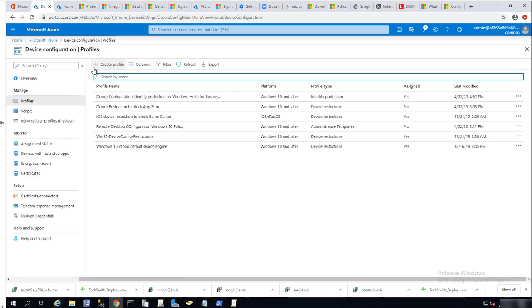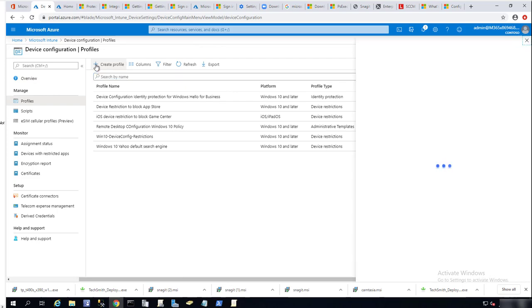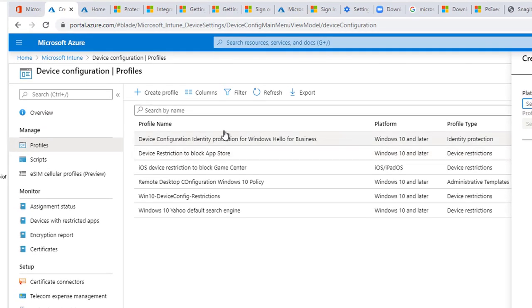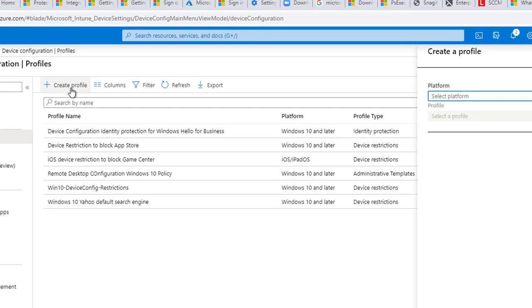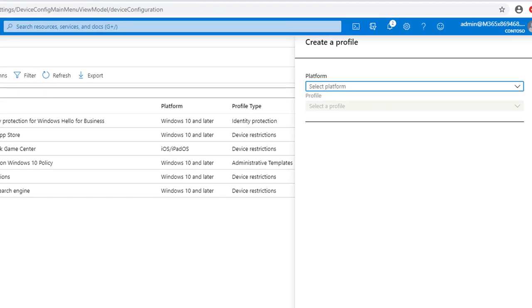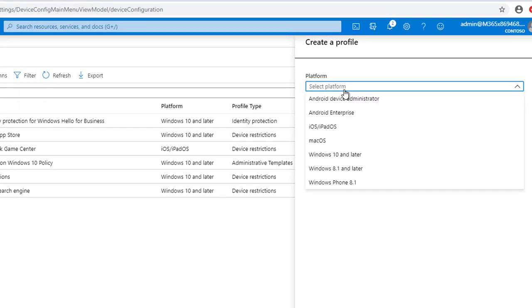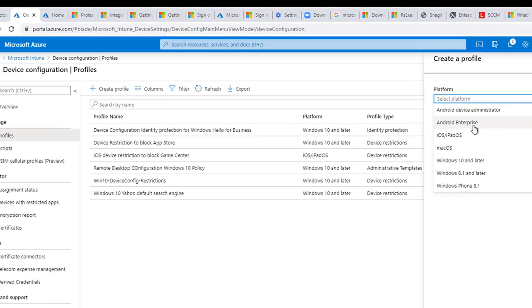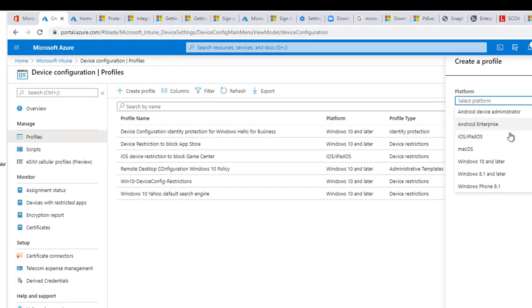I'm going to create email profiles for Windows 10. Click on create profiles and then select platform. Here are the options available for you. You have to create profiles for each platform.